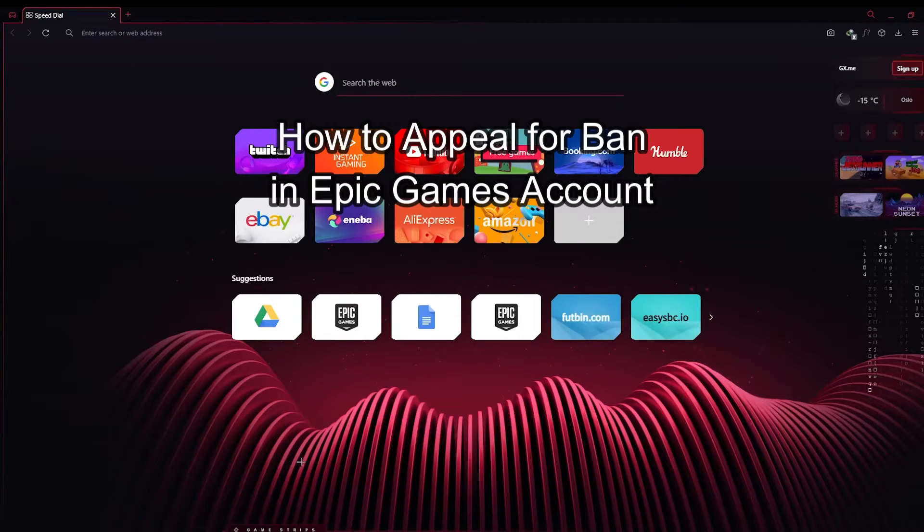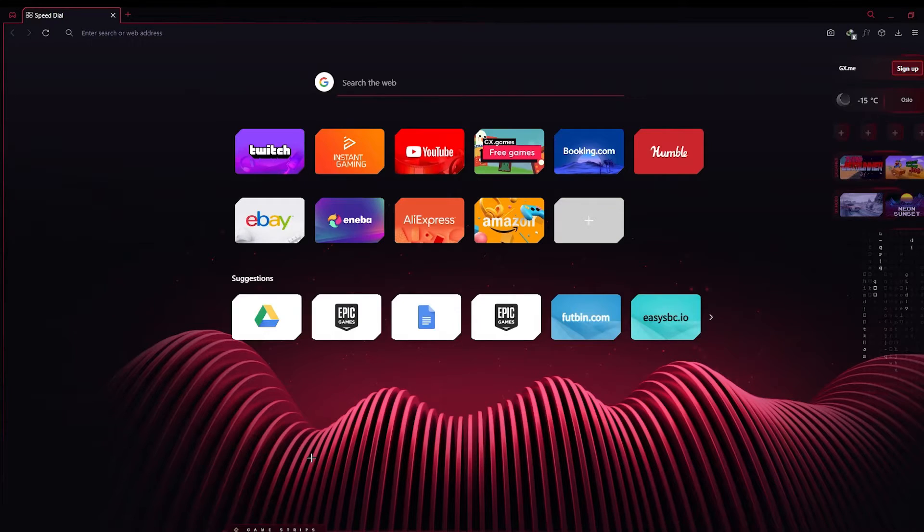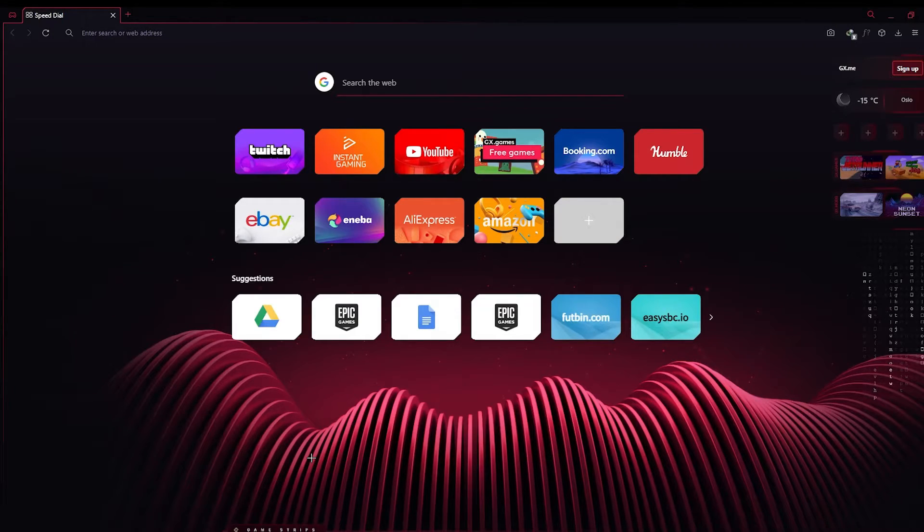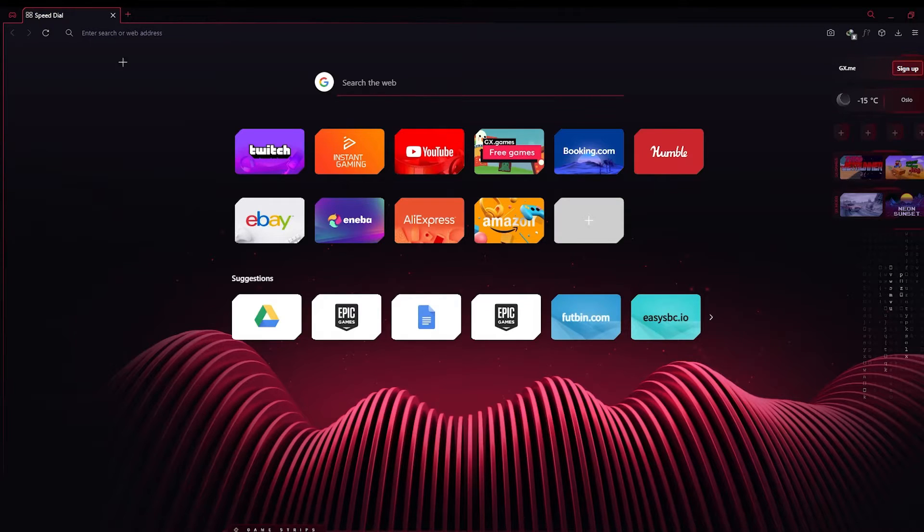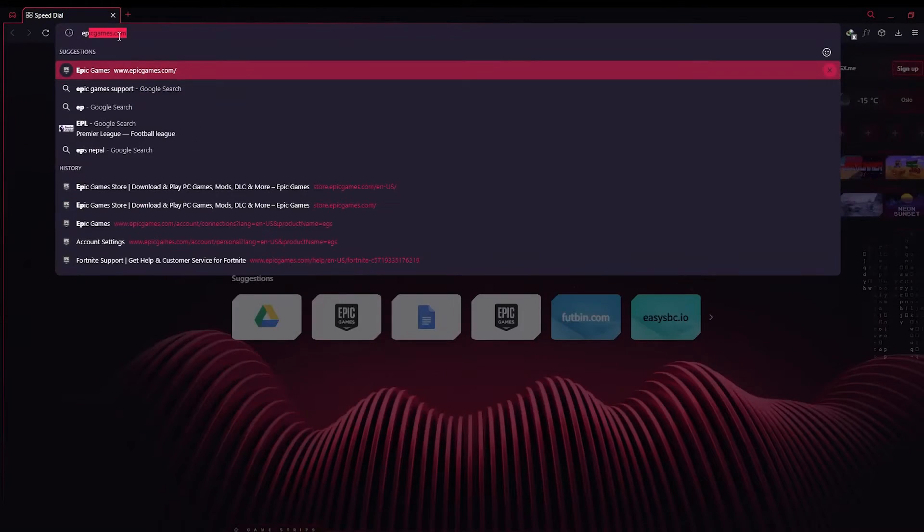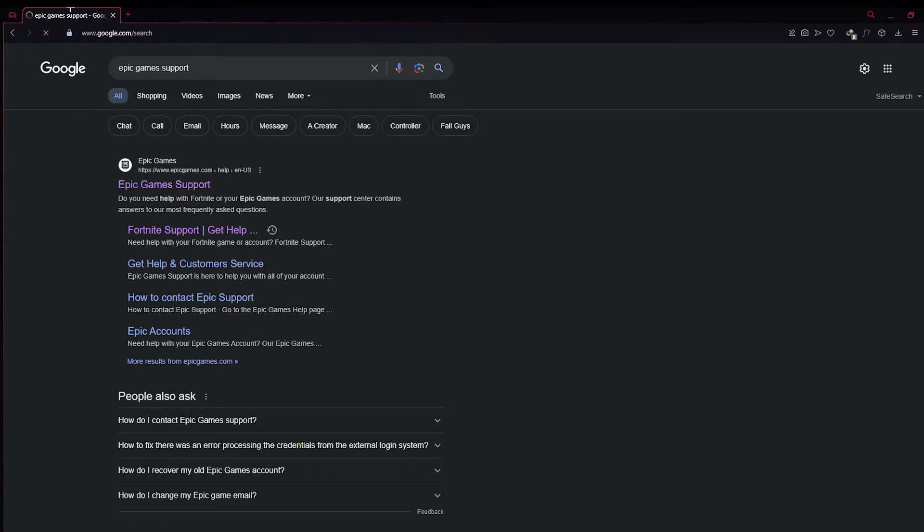Hello and welcome back everyone to our channel Gaming Room. In today's video I'm going to show you how you can appeal for a ban in your Epic Games account. To do so, firstly in your browser you need to search up Epic Games support. After you have done that, click on the first link that appears.